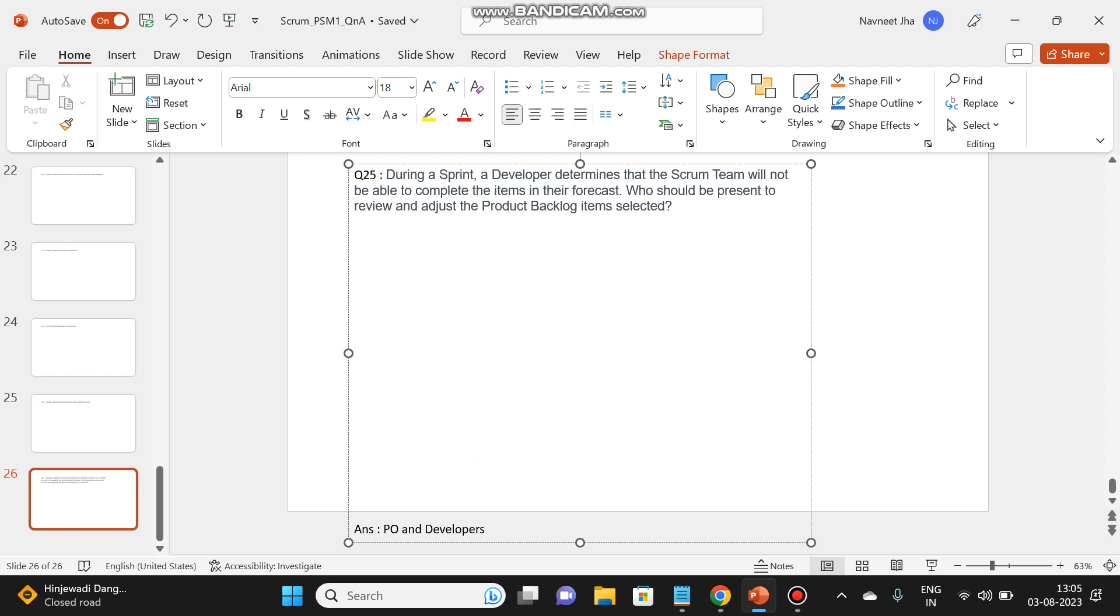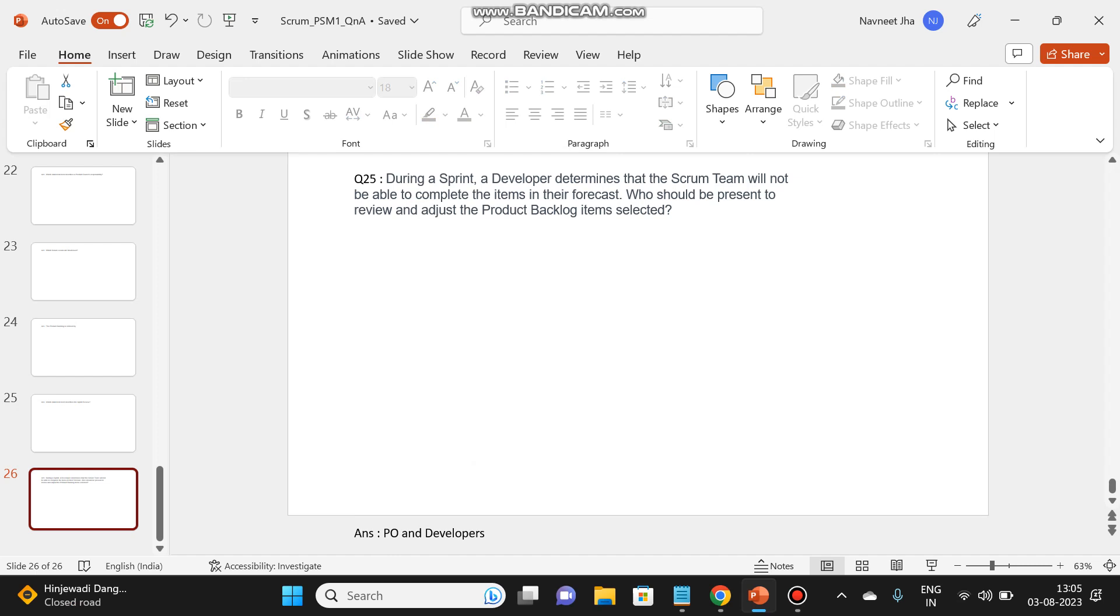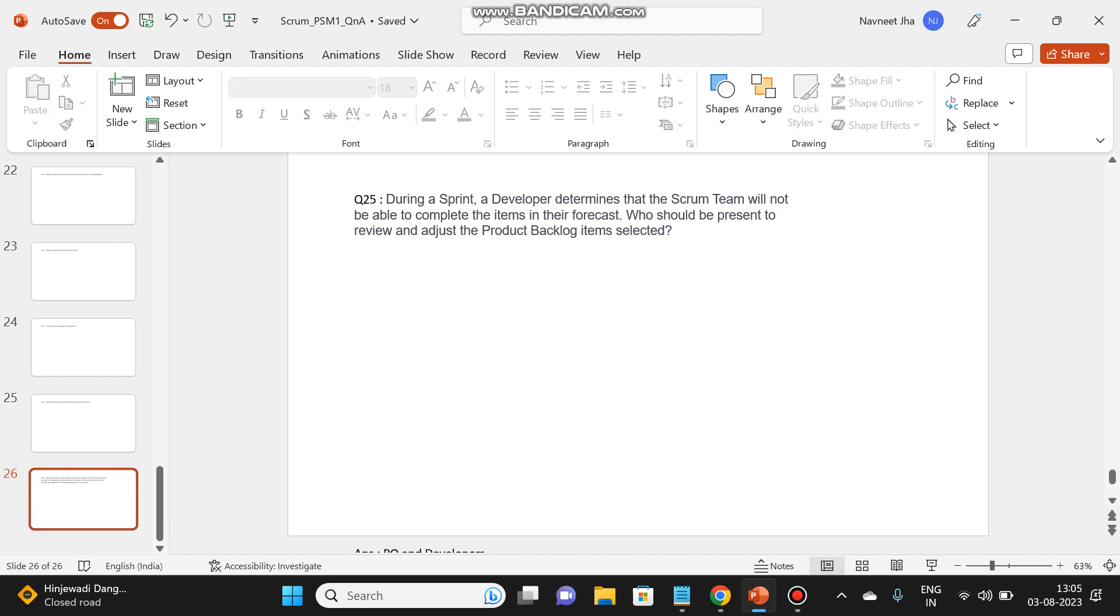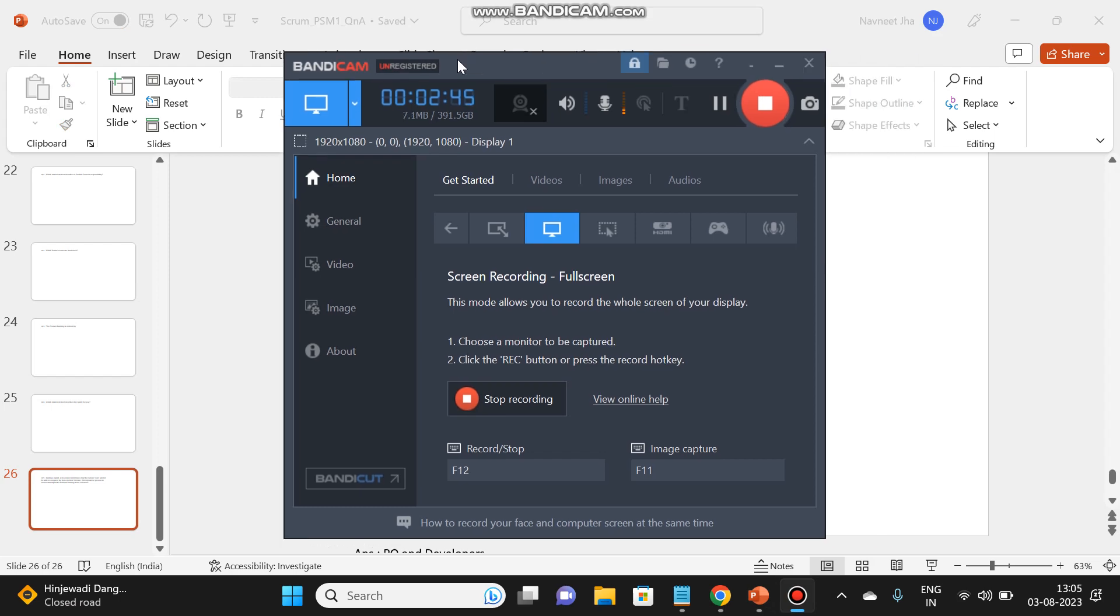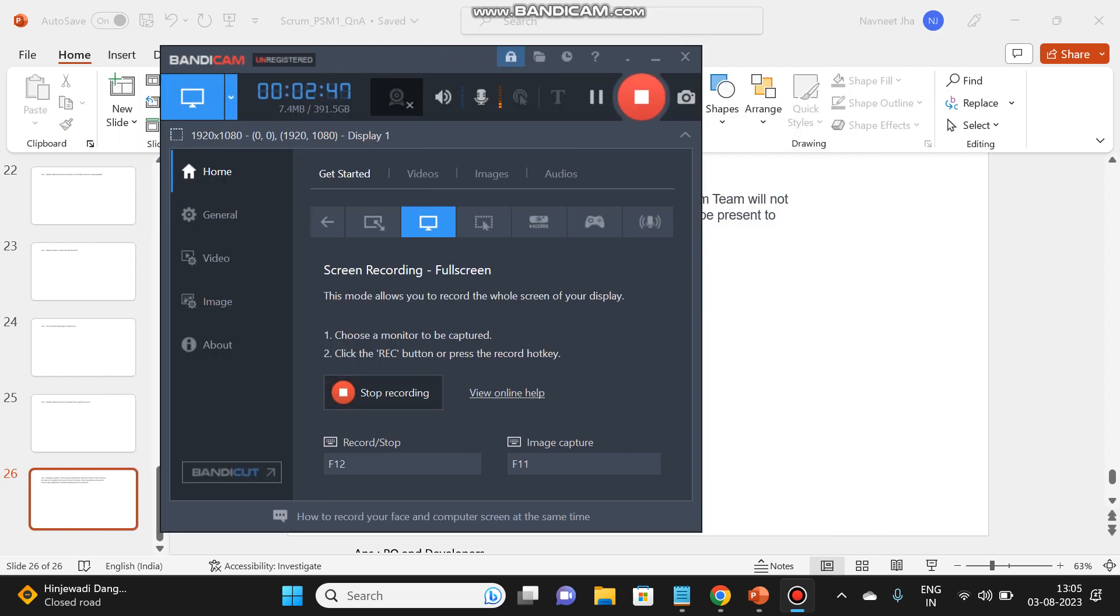So thanks for watching. These were the five questions which are asked in the PSM1 exam. Please subscribe my channel and have a nice day. Bye.